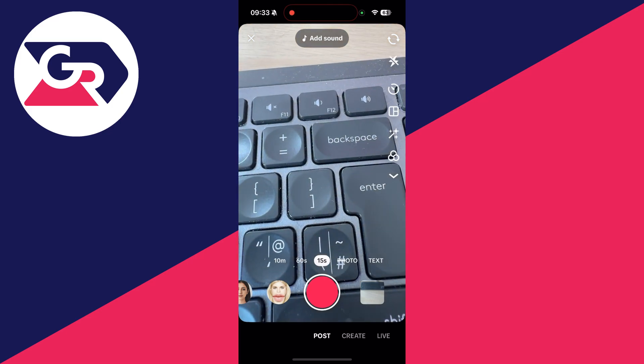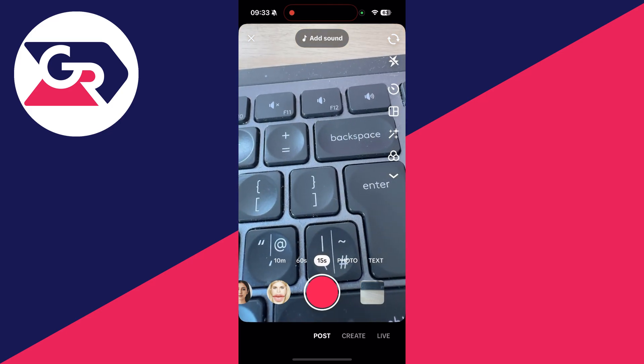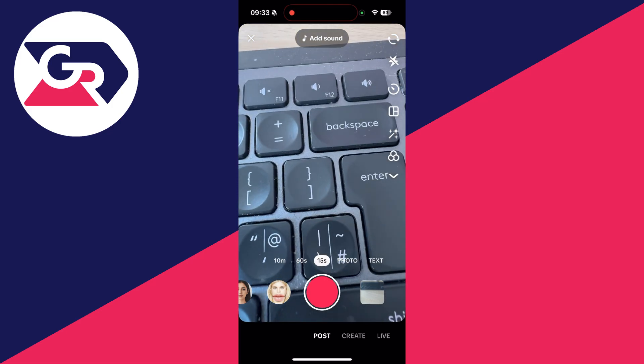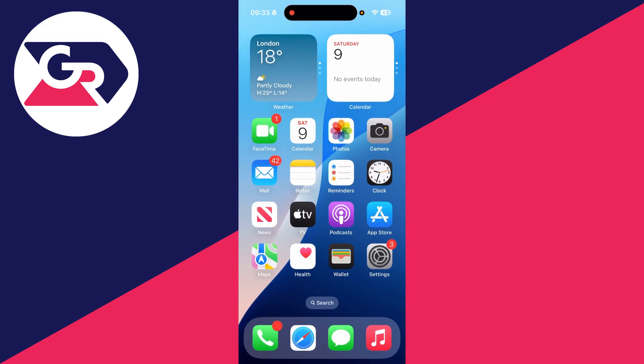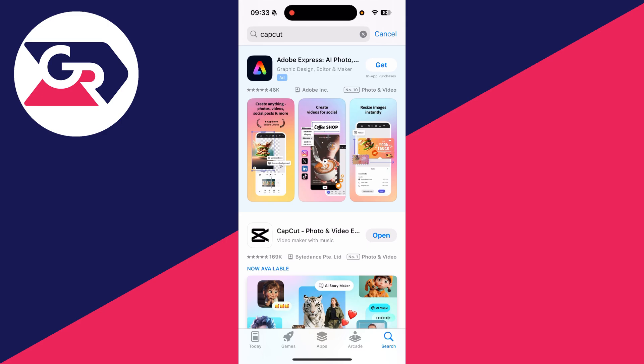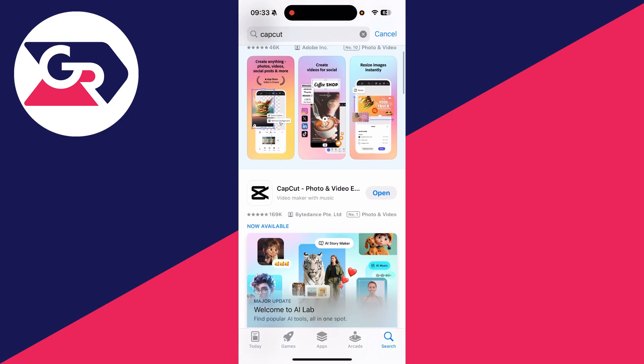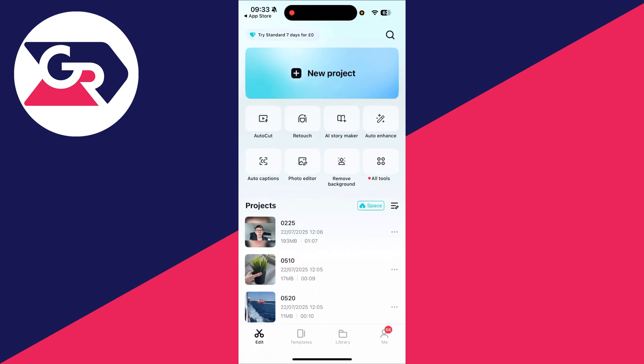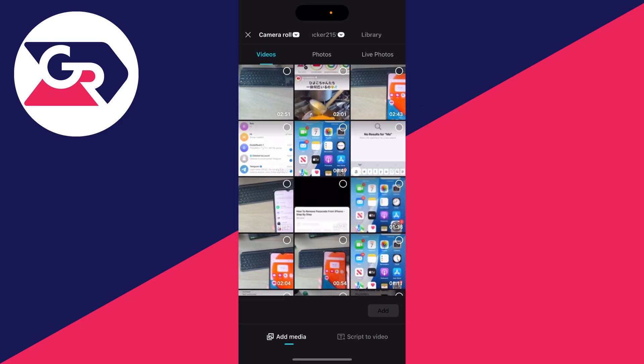So what we need to do is first of all come out of TikTok like so, and you need to go and open up the App Store. Press search in the bottom right and you can go and search for an app called CapCut. This is on iPhone and Android and you want to open it up.